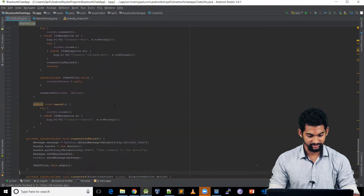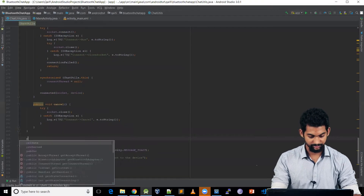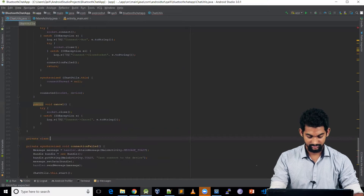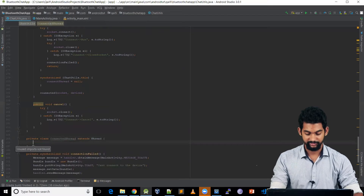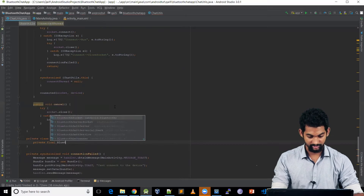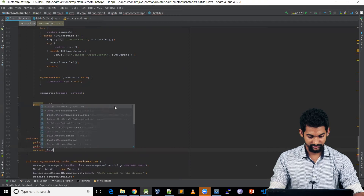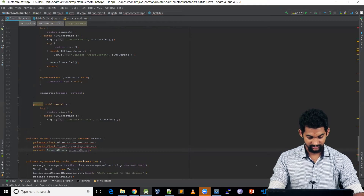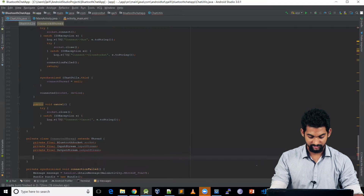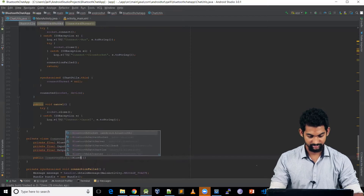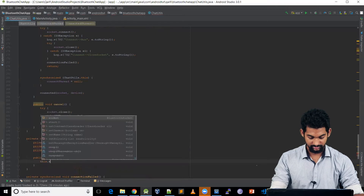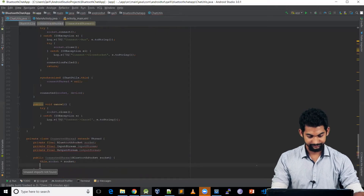In ChatUtils, we need to create another thread to handle all our sending and receiving of messages. Coming down here, let's create a private class called ConnectedThread, which will be a subclass of Thread. Let's add member variables: private final BluetoothSocket socket, and we pass a BluetoothSocket in the constructor, setting this.socket = socket.